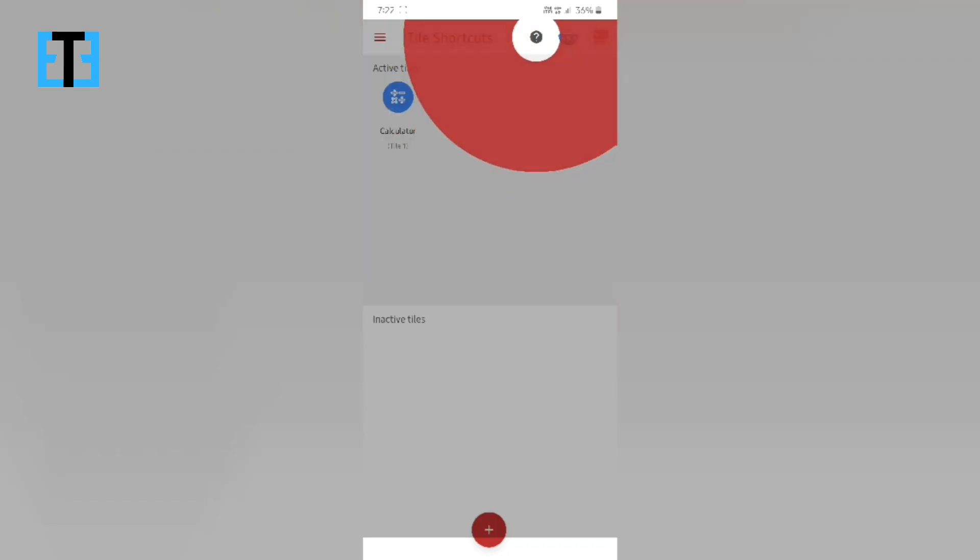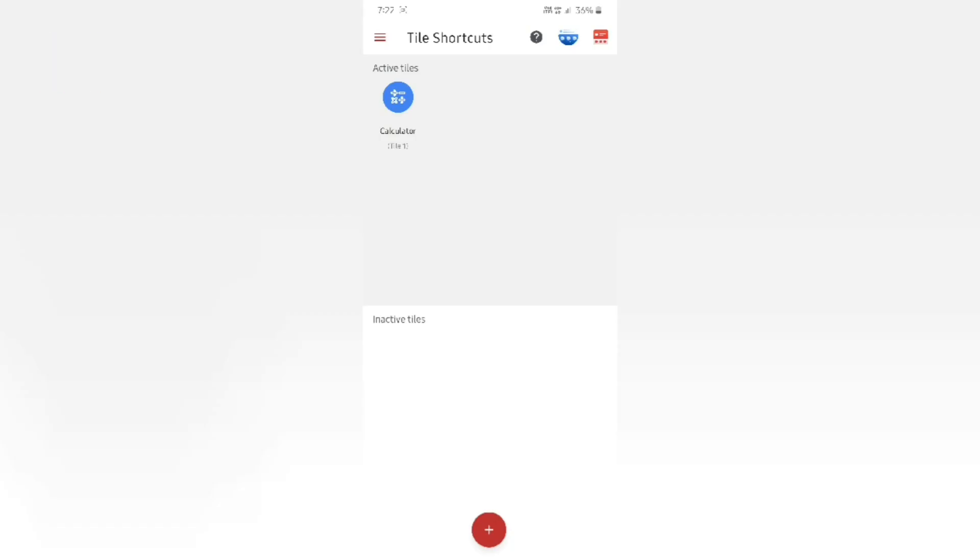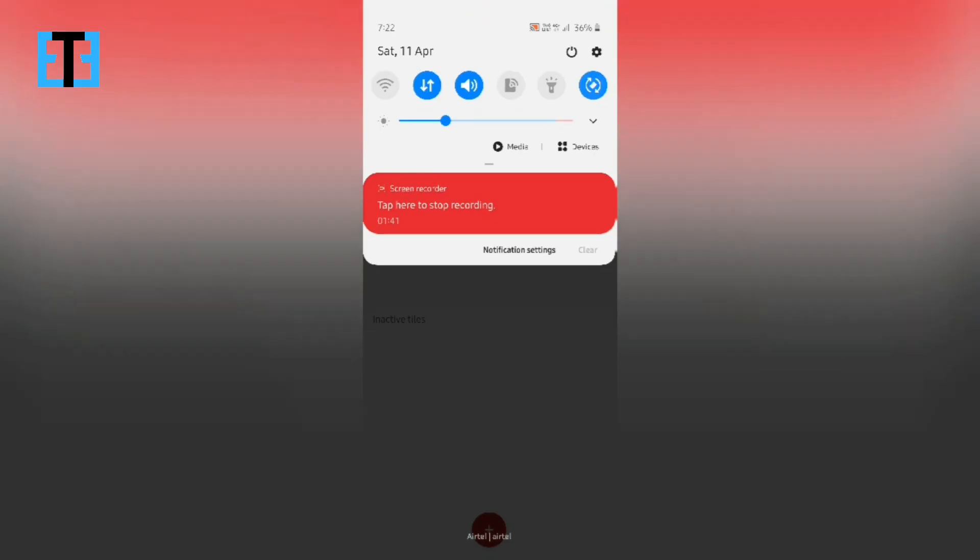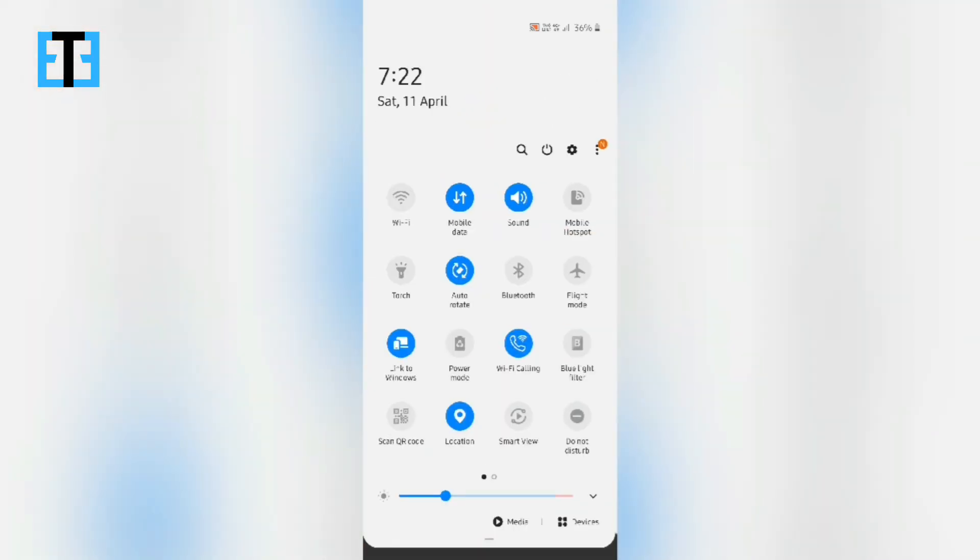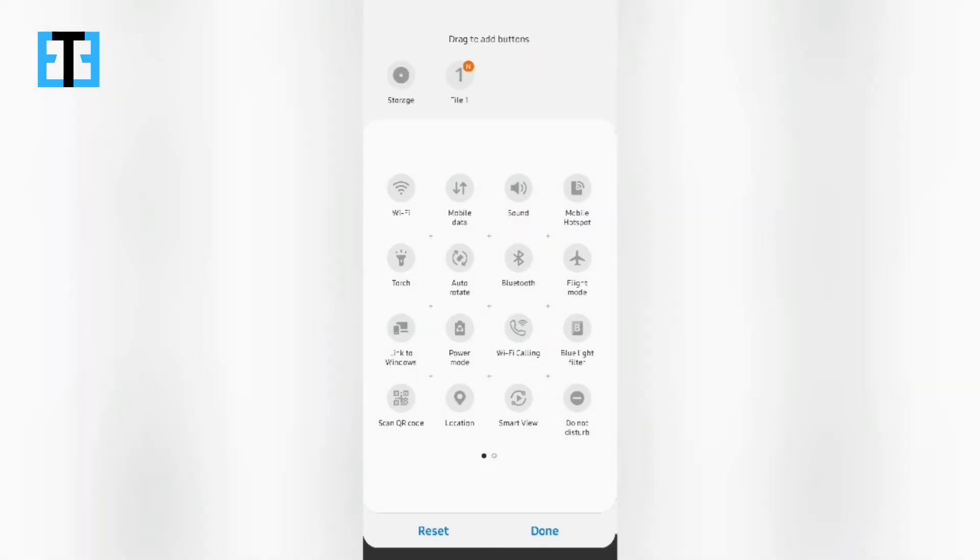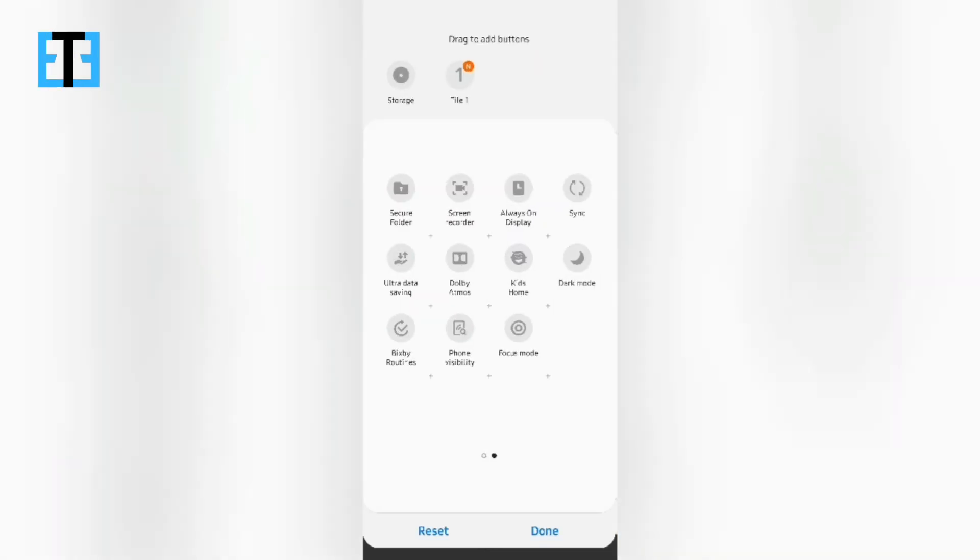So in order to add this quick setting tile on your smartphone's quick settings, just swipe down and find this quick settings layout and you can find the new tile. So I am dragging it inside here. Yeah.